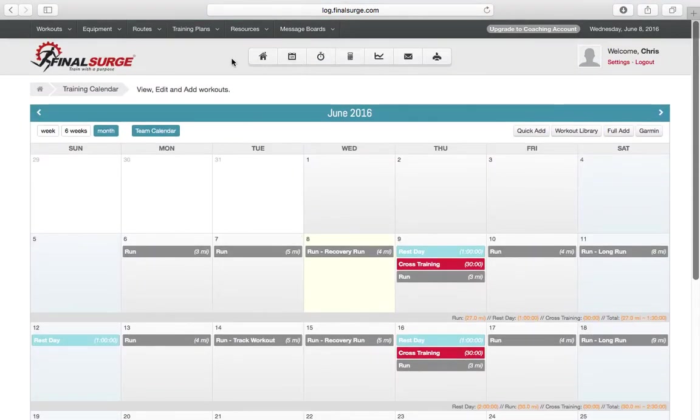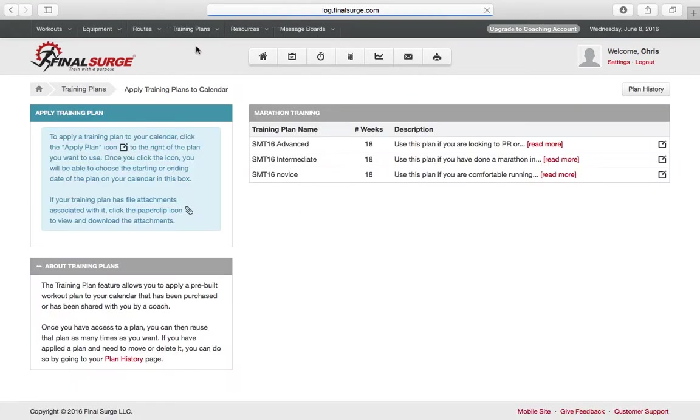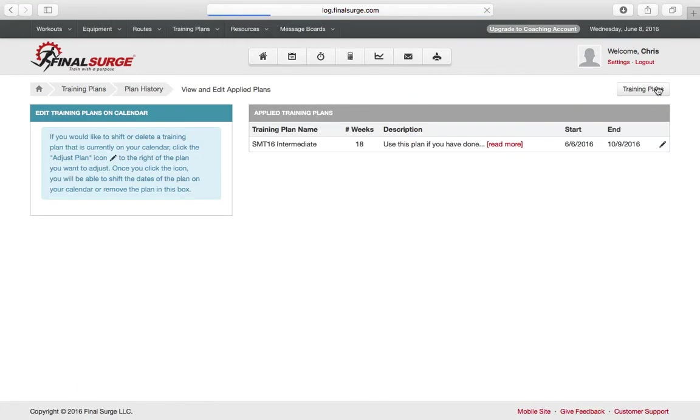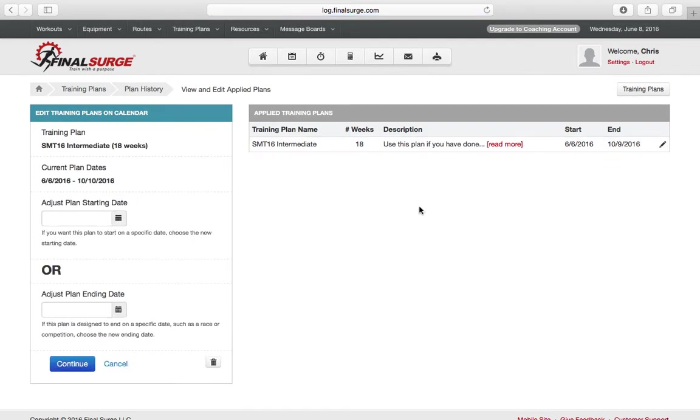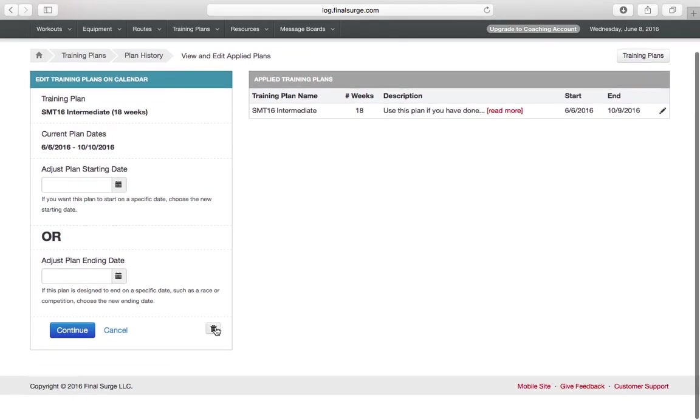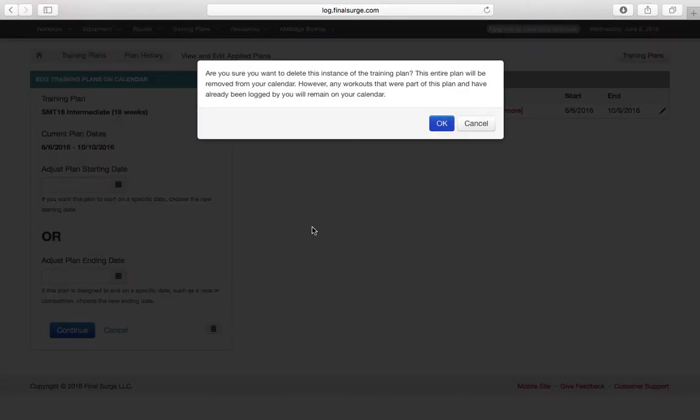In order to change this, you can go back to Training Plans. Click View My Plan. Go under Plan History. You will see that you have the Intermediate Program applied. You can adjust this plan and delete it.